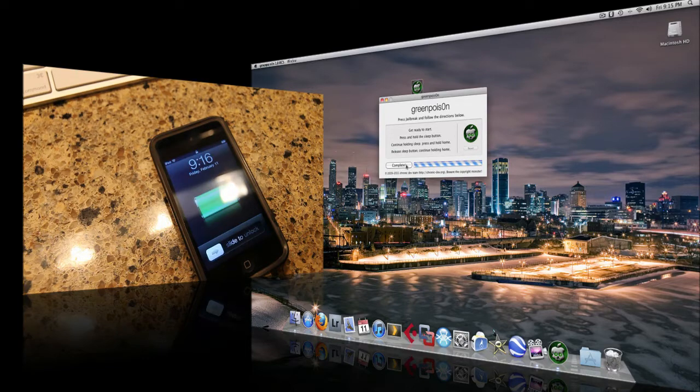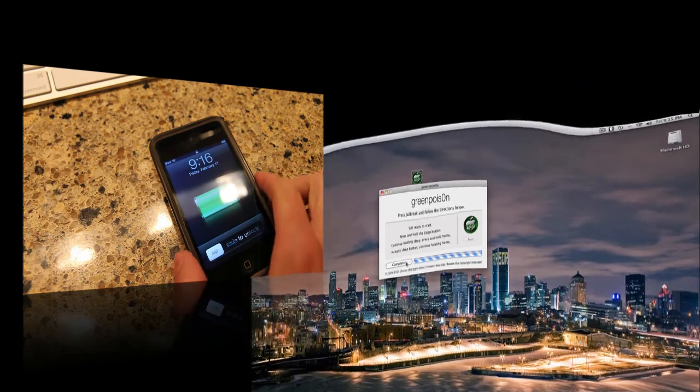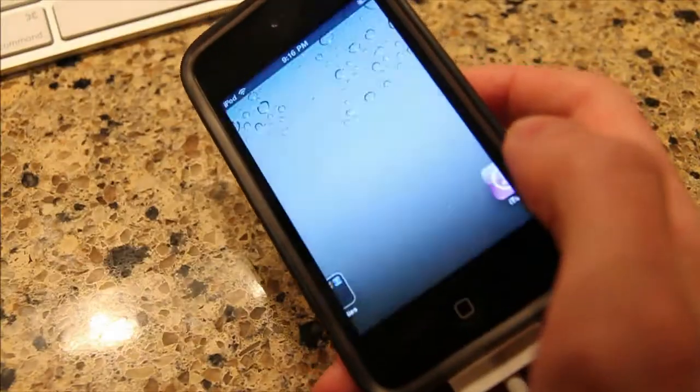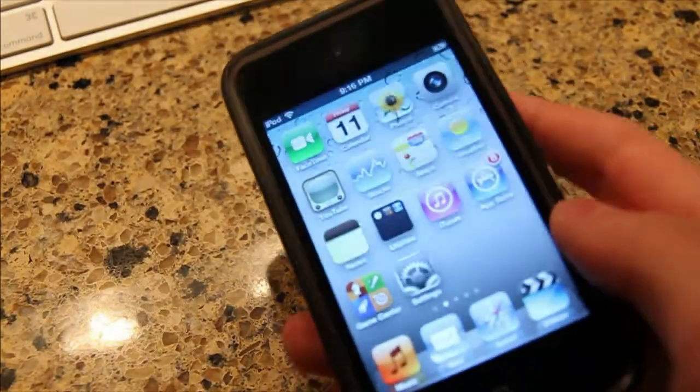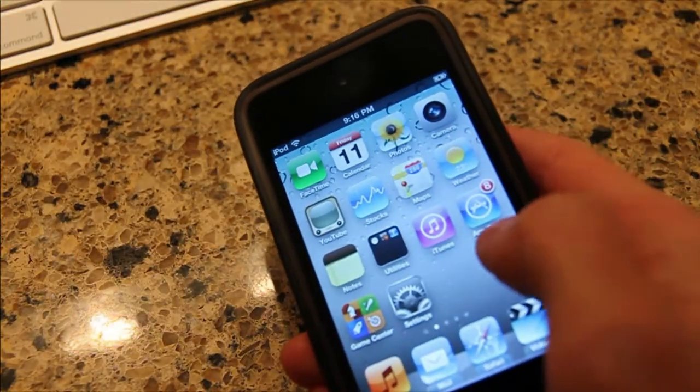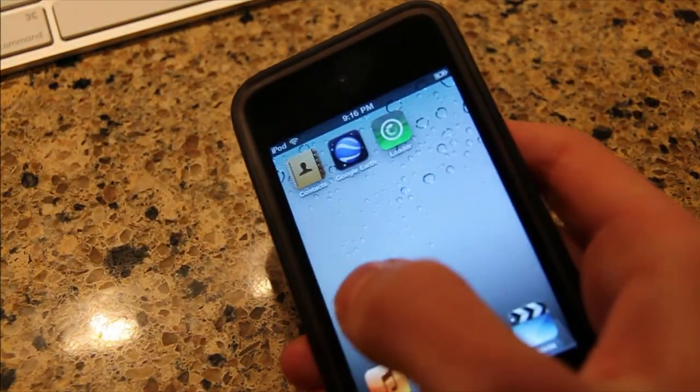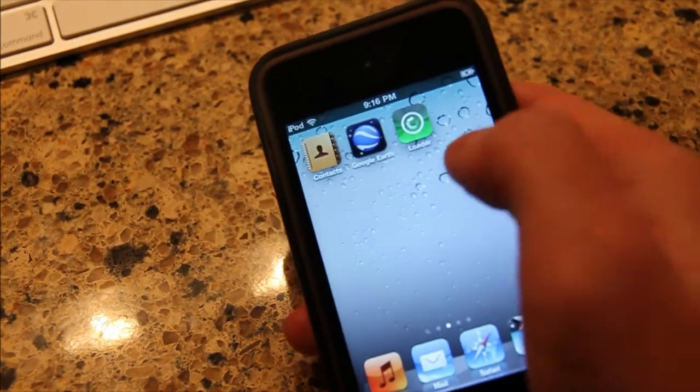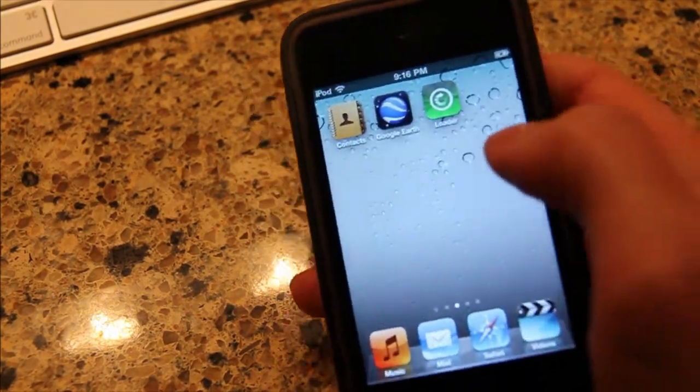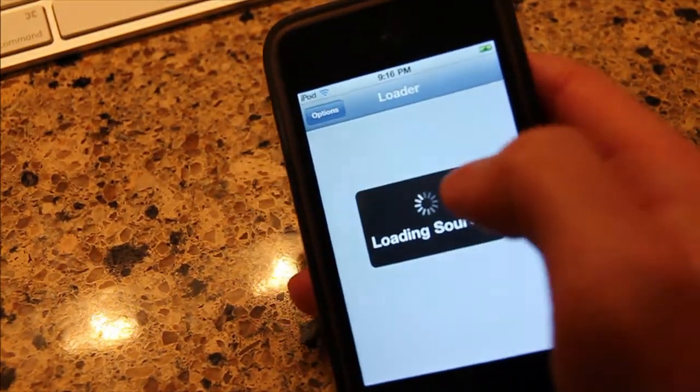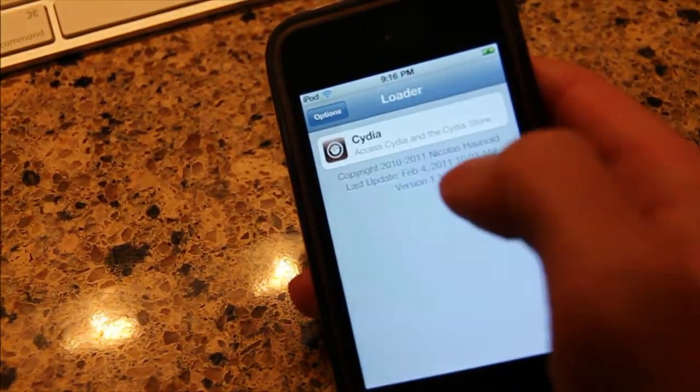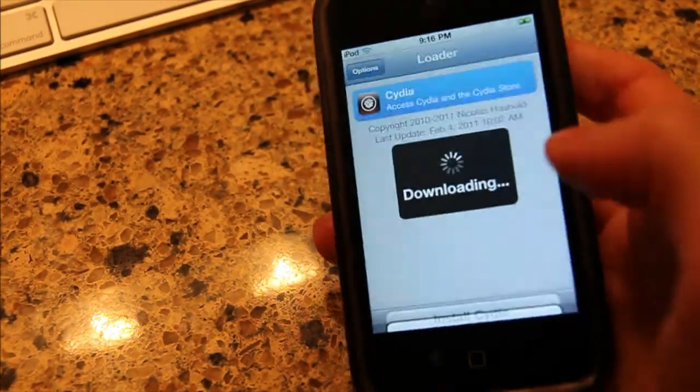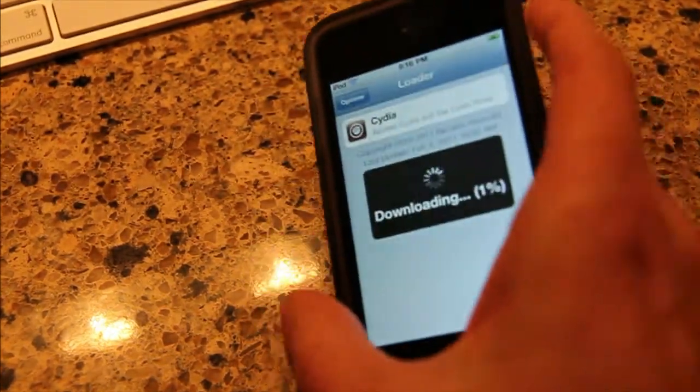Alright, and there we are. So that really is as simple as it is. And so let's unlock it. And let's see. So the program that that process installed was Loader.